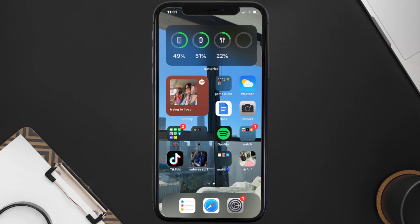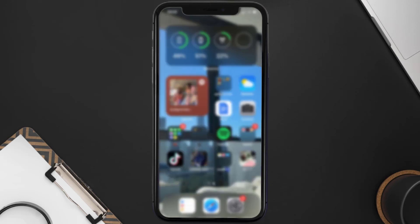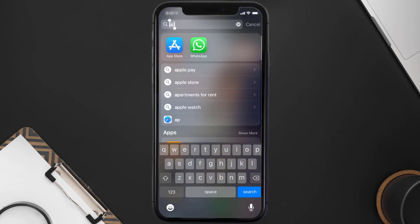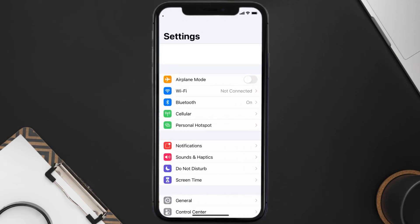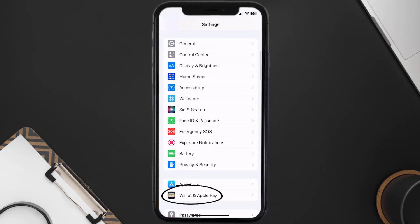First of all, you need to go to your device settings, and then from here scroll all the way down to Wallet and Apple Pay, and then tap on it.